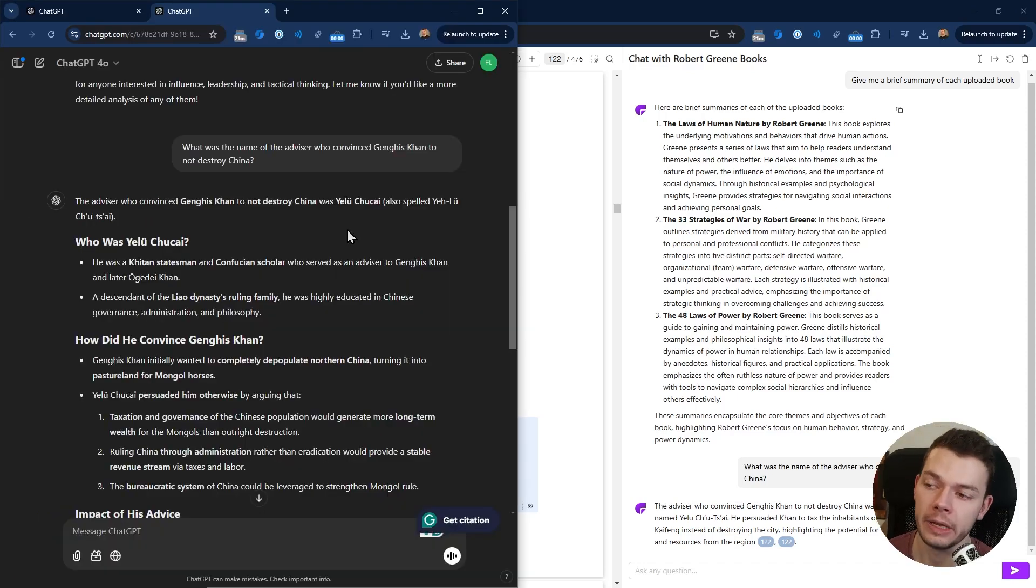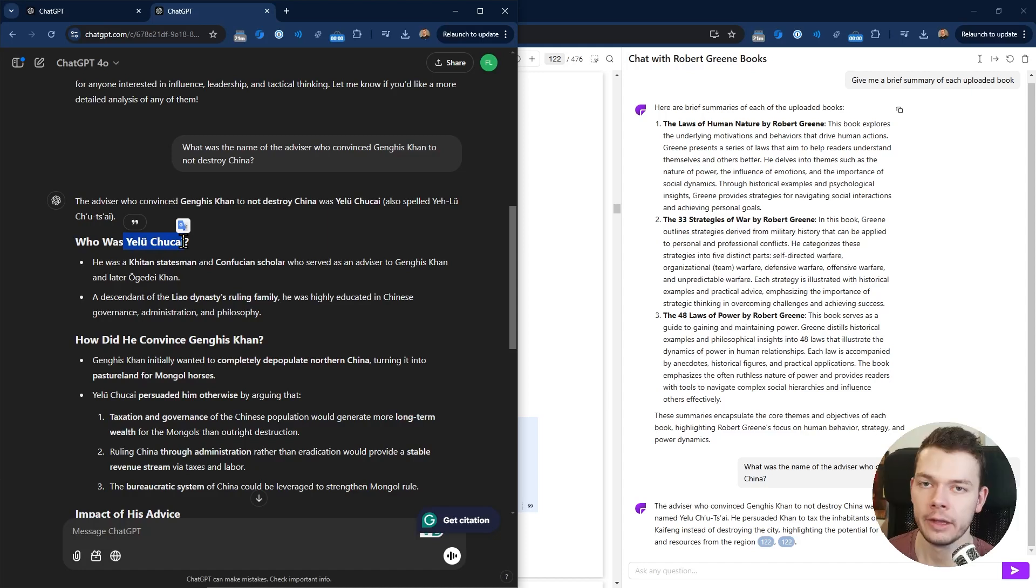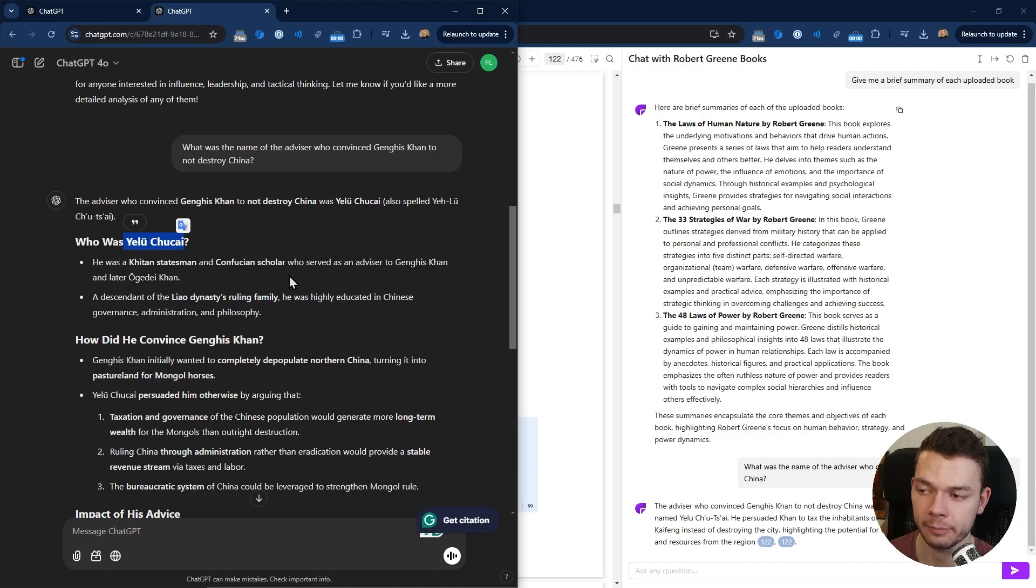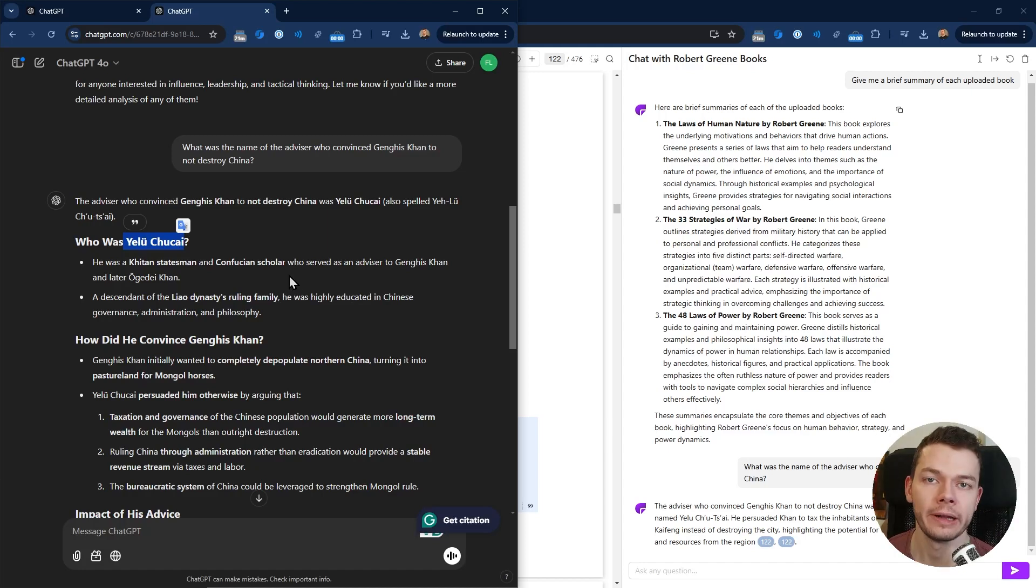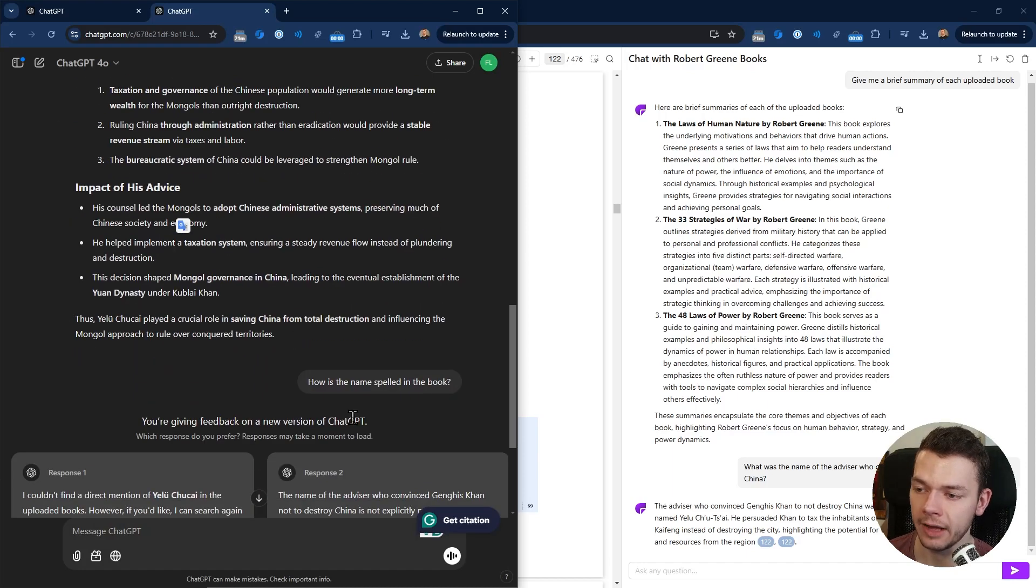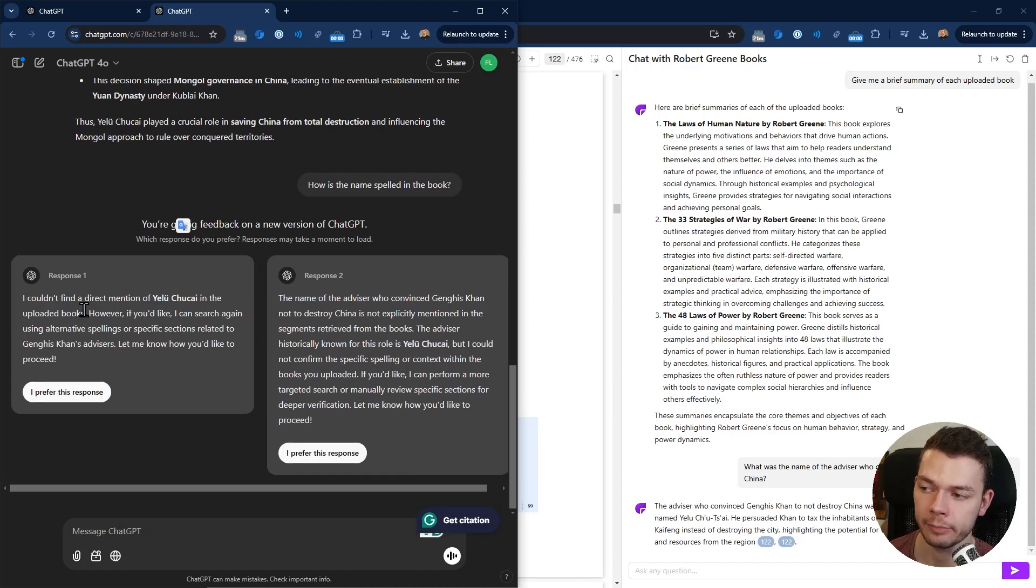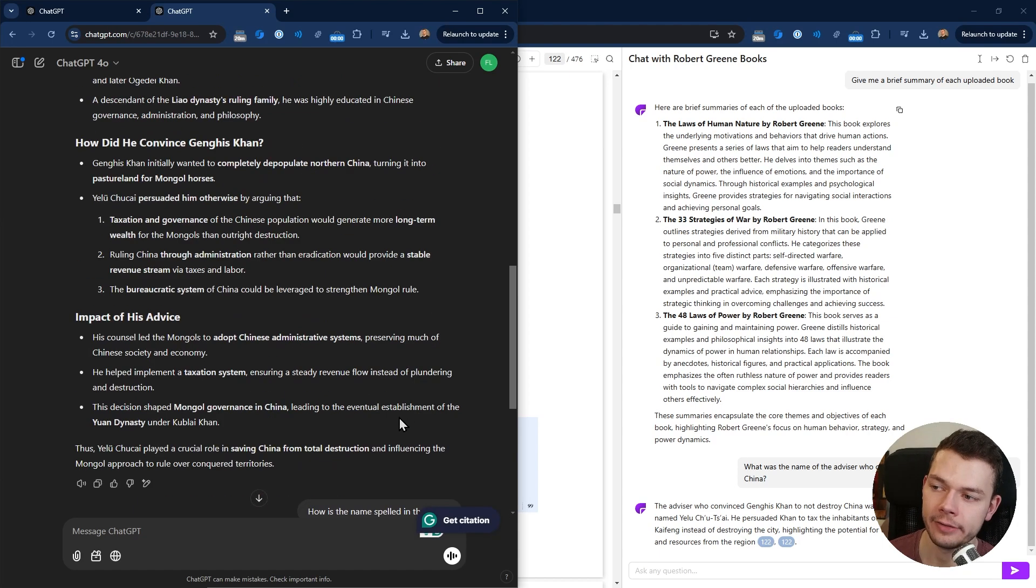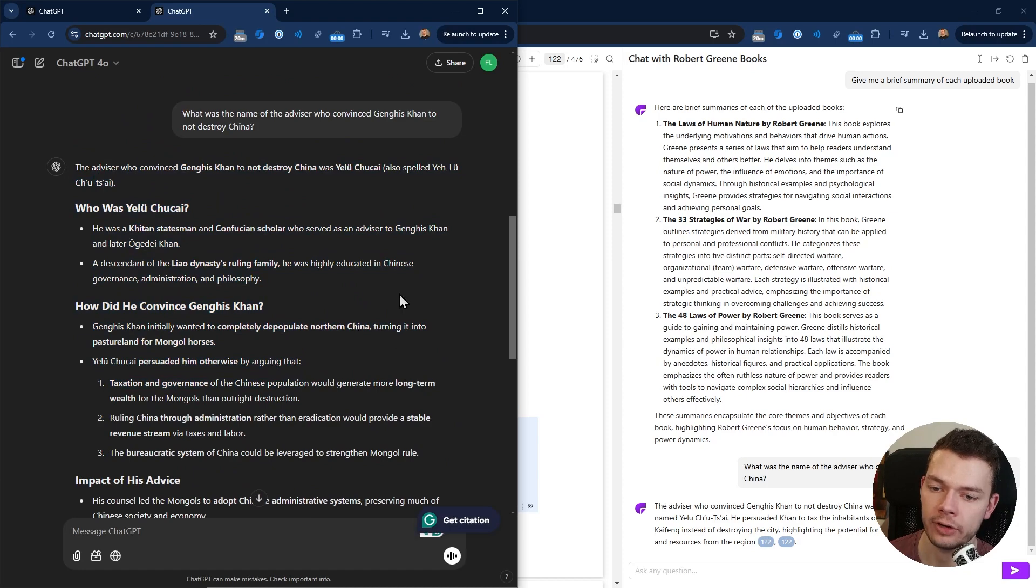ChatGPT also gave me the answer, but I noticed that Yelu Chucai is spelled differently than it is in the book. ChatPDF gave me the exact spelling; ChatGPT gives me a different spelling. So my suspicion was that ChatGPT didn't actually get this information from the PDF but from its general knowledge. So I asked it how is the name spelled in the book? It generated two different responses and neither of them could give me the answer.